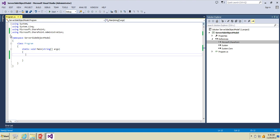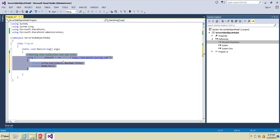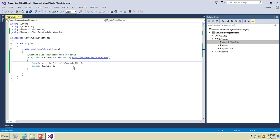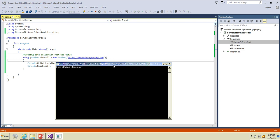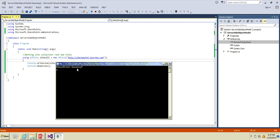Next we will work with the site collection object. This code is basically to get the root website of your site collection. What it does is we are going to access the site collection using the site collection URL and get the root web title. Press F5 to print the details. For this particular site collection the root web site title is SharePoint-Journey.